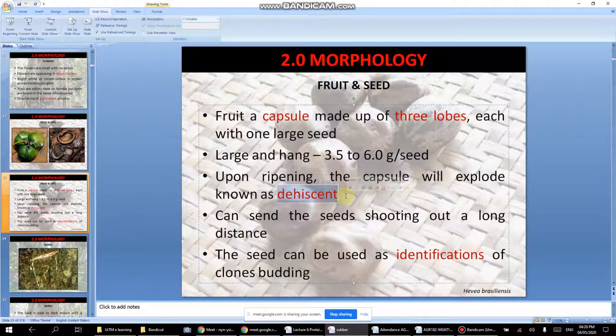Dehiscence means the fruit explodes when ripe. For example, like kacang botol — when it dries and opens, you can collect the seeds without digging. The seed can shoot out a long distance and can also be used for identification of rubber clones.